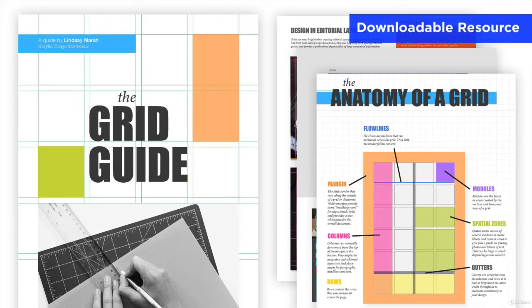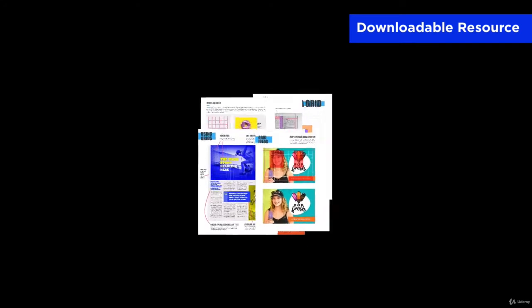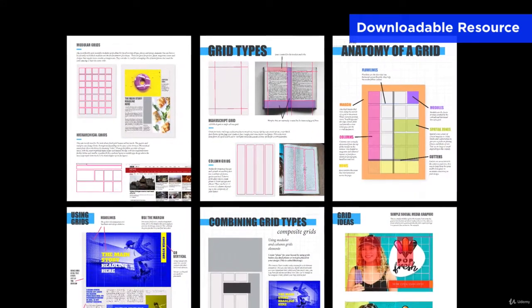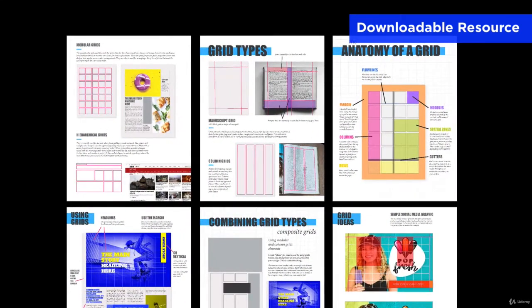This lesson is dedicated to going into more detail about using grids in layout design. You can download the 11-page grid guide PDF resource that contains all of the content we'll be going over in this lesson and more.